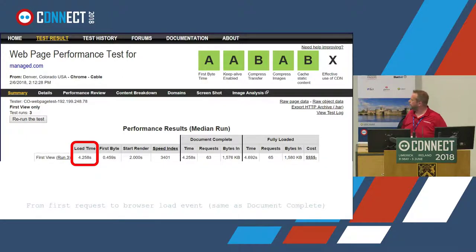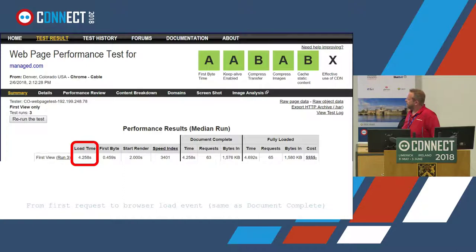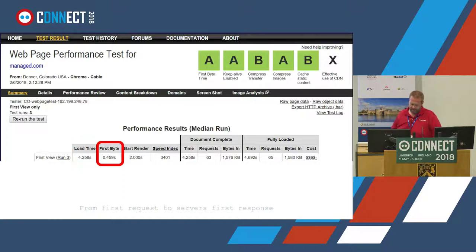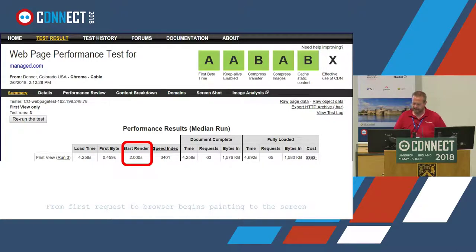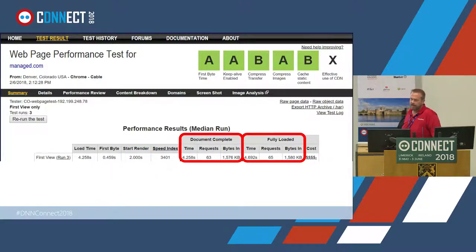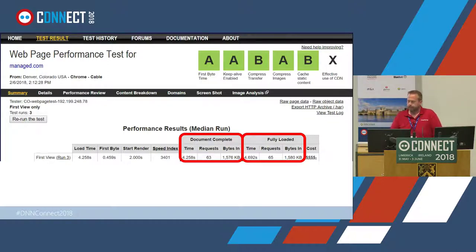In the performance results area we have Load Time, showing the full site load — 4.258 seconds in this case, which equals the Document Complete time. That's measured from the first request to the browser load event. First Byte Time covers DNS lookup and server-side processing. Start Render is when the page starts to visibly build in the browser — when you can actually see some content appearing. Then we have Document Complete and Fully Loaded.